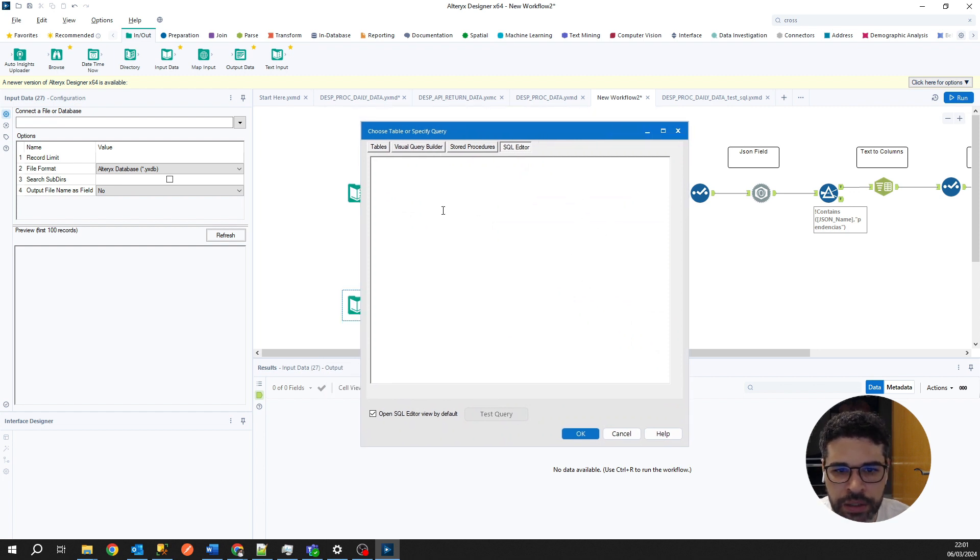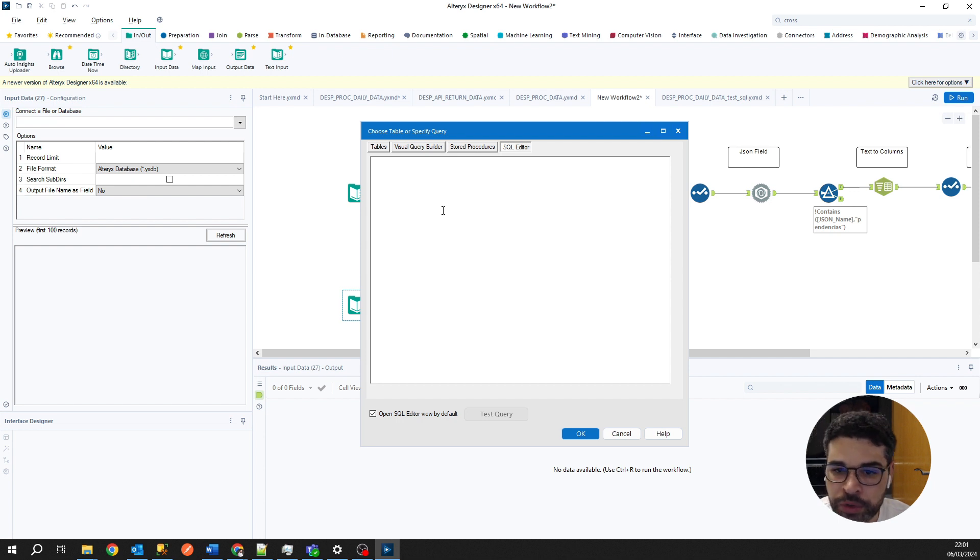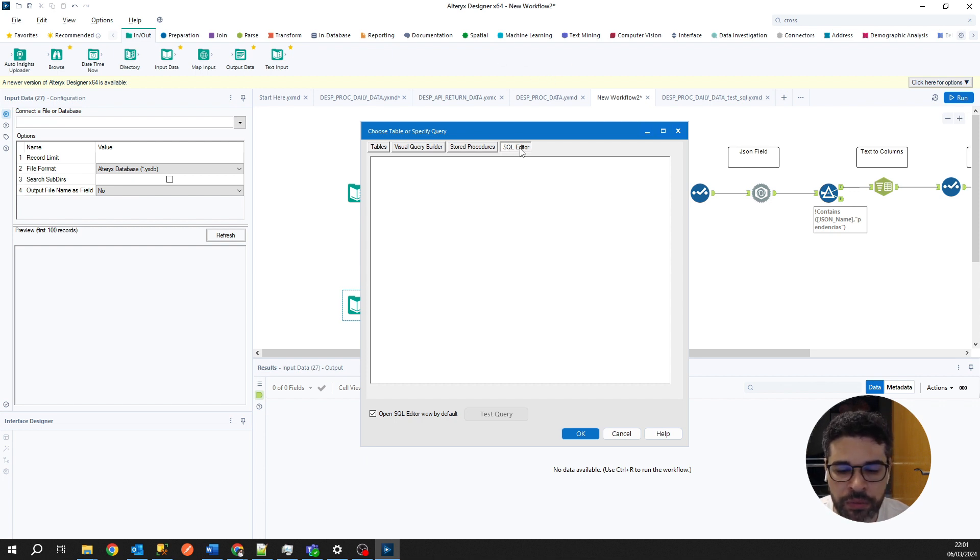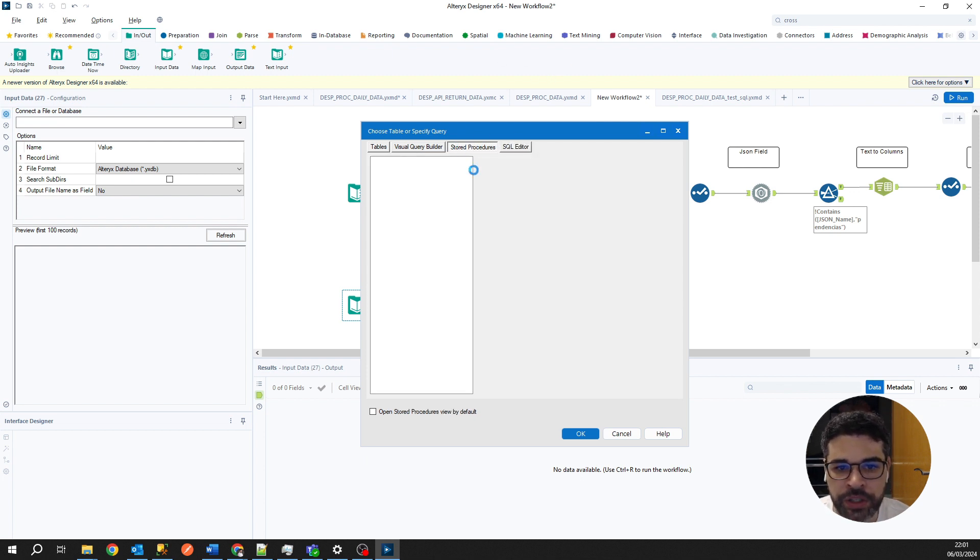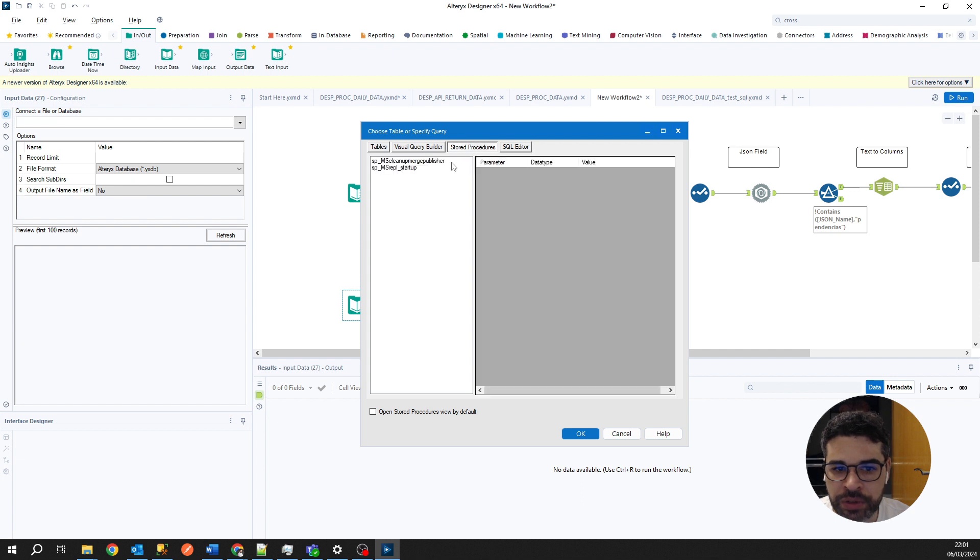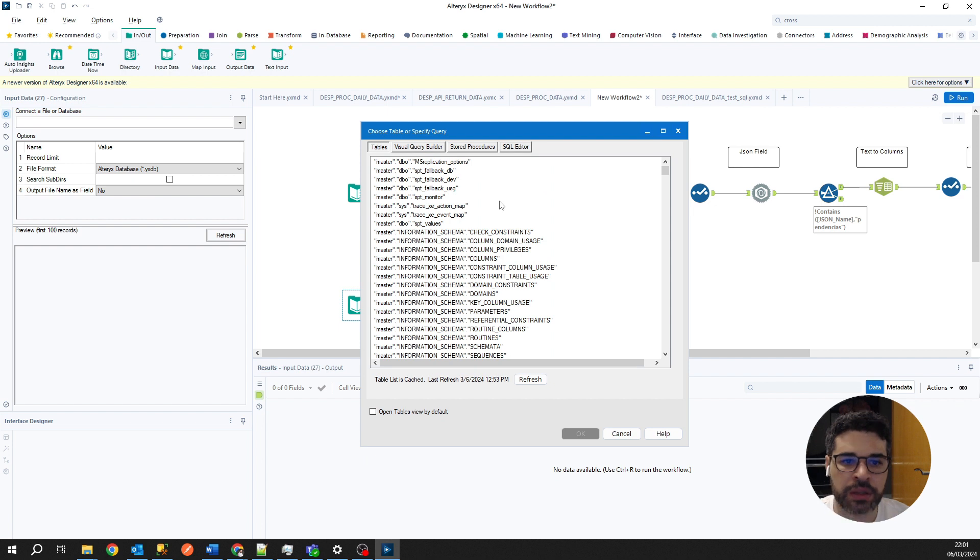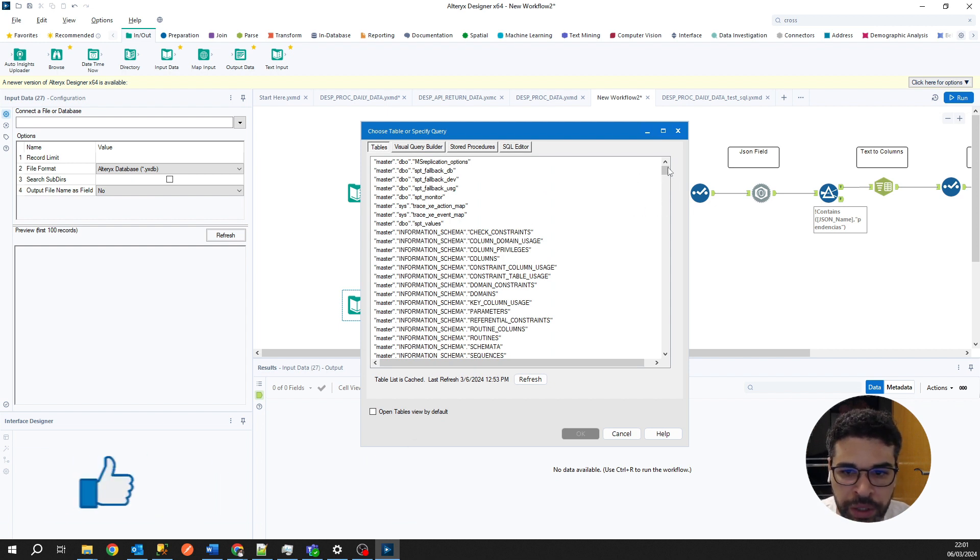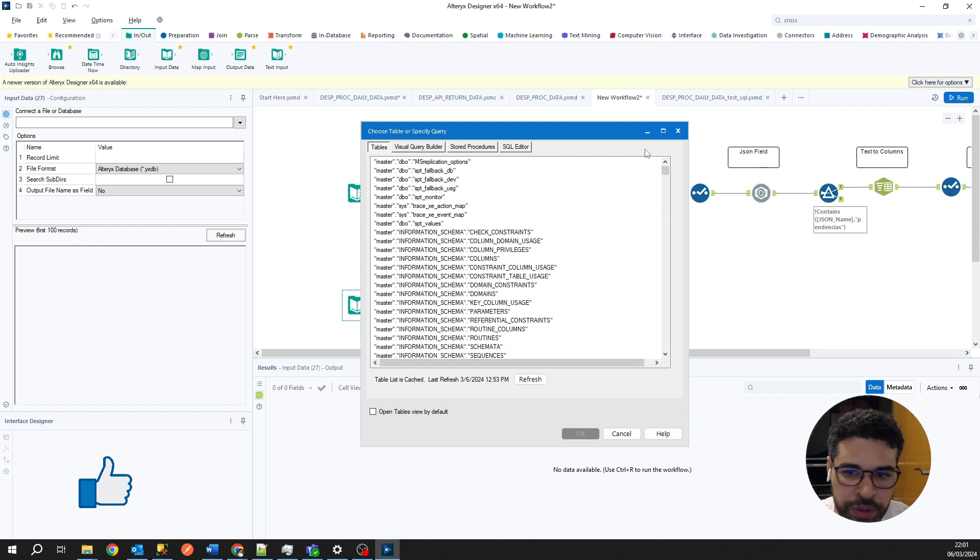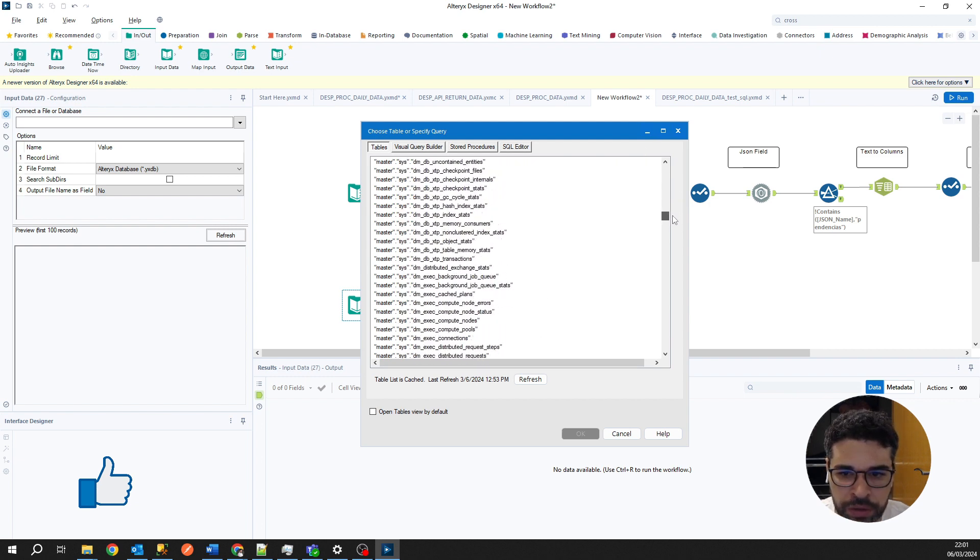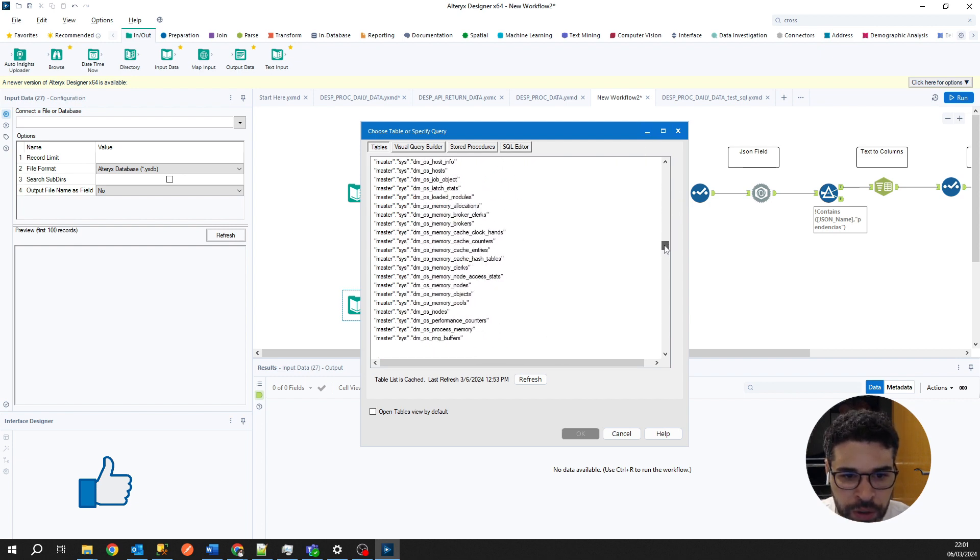In this case here, it shows us a tab where we are able to create queries in this SQL editor. Then we can check our stored procedures if our database has it, and here he is showing us our schemas and our tables where we can use to create queries or use for other proposals.